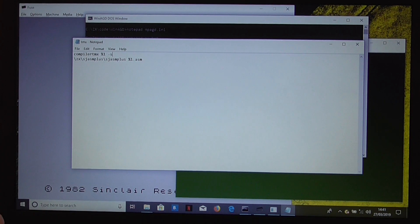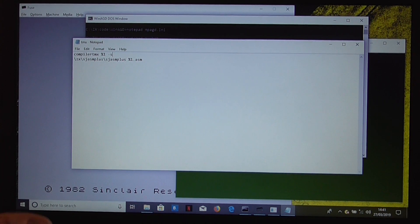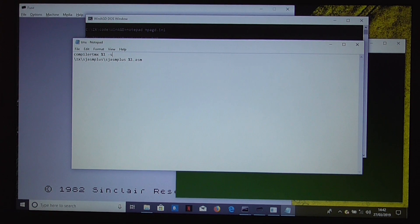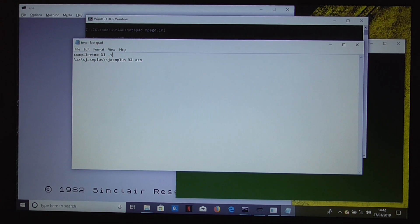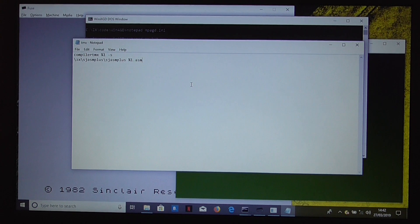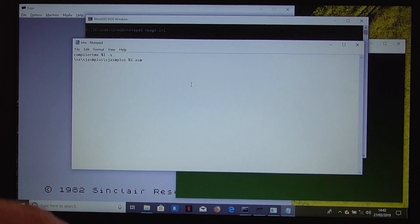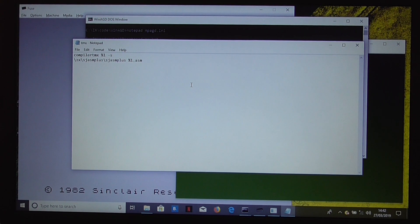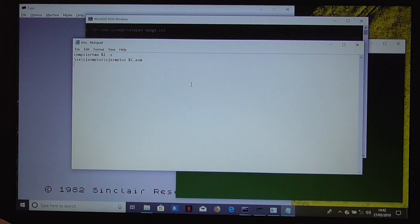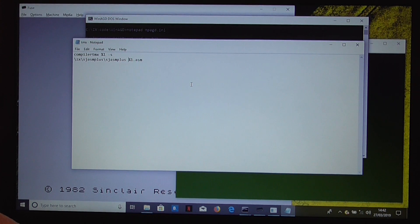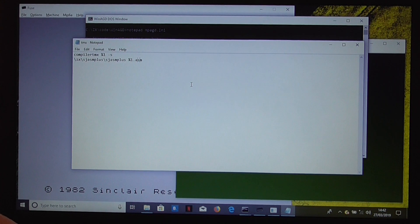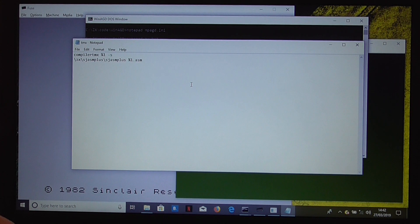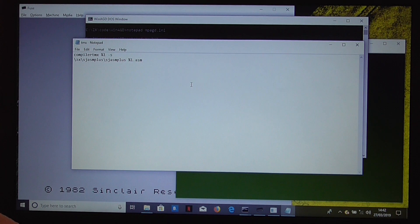All that does is it produces one extra line at the top of the code that tells sjasmplus where to create the binary. And that's important, otherwise sjasmplus just compiles the file but doesn't create a binary. Then the next line, we're running sjasmplus to build the asm file that we've just created with the compiler, and that is all we need to do there.